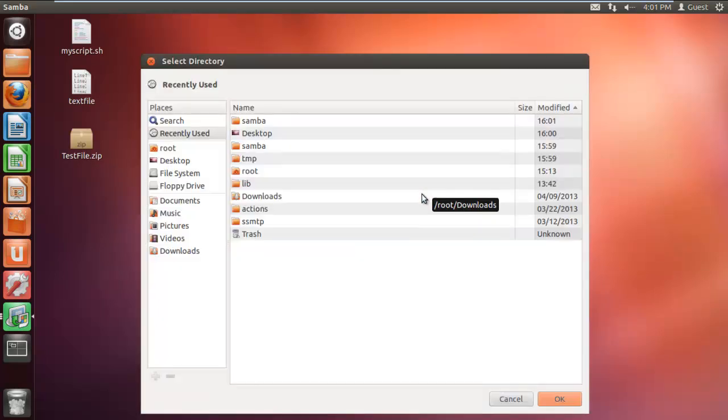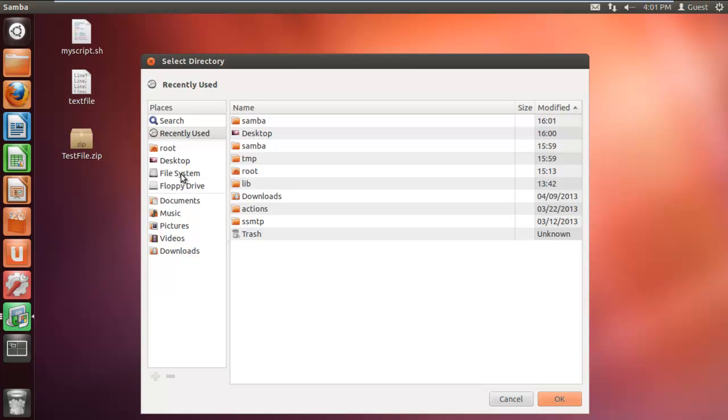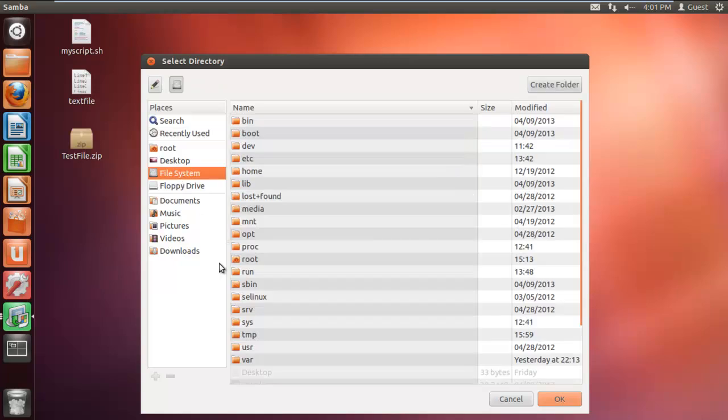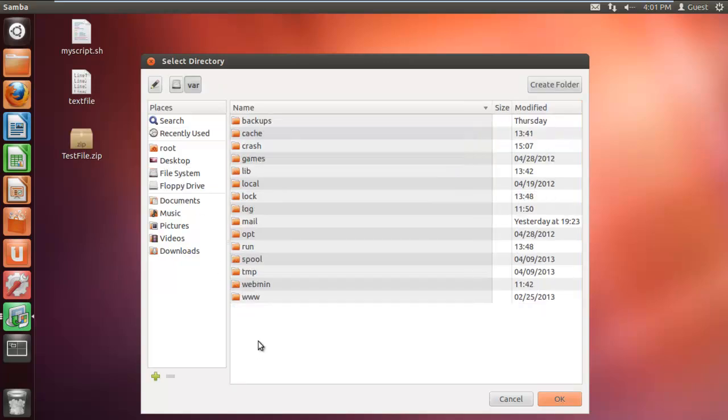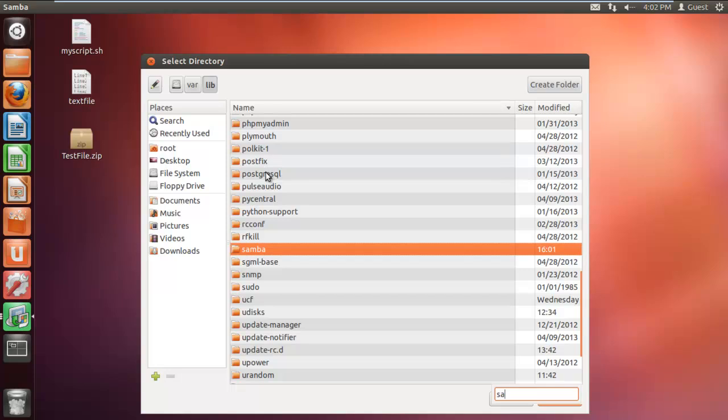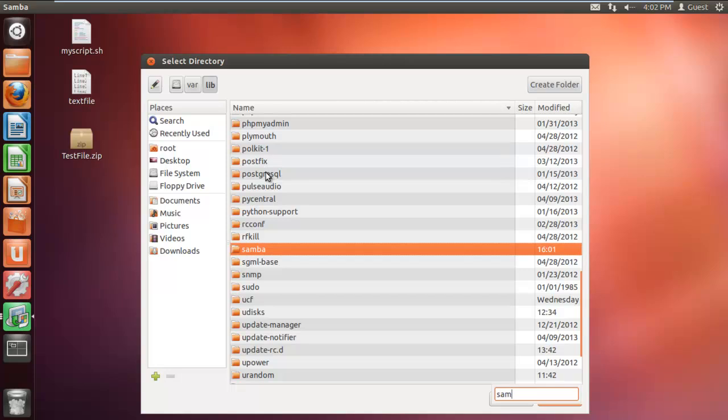Here let's click on the browse button, click on the file system, and then go to the var folder. With that done, move to the library folder and open up the Samba folder.